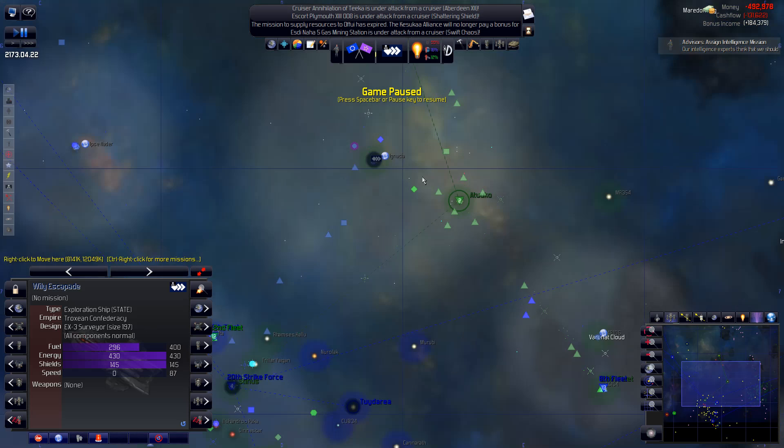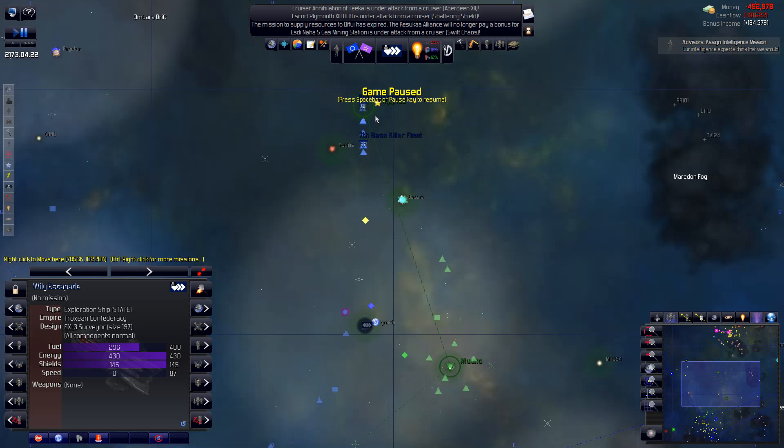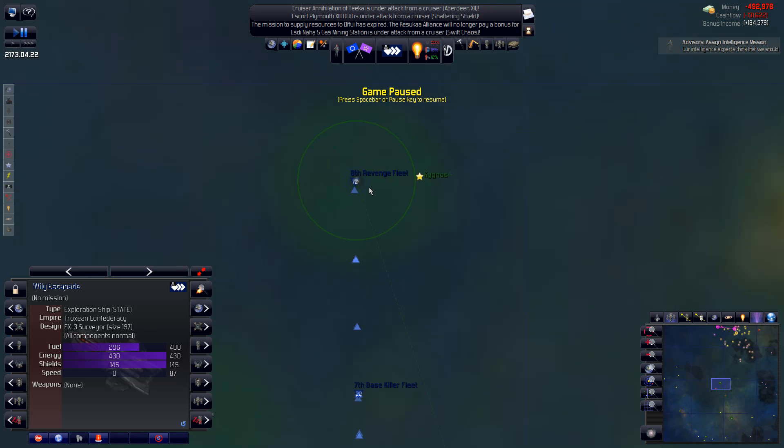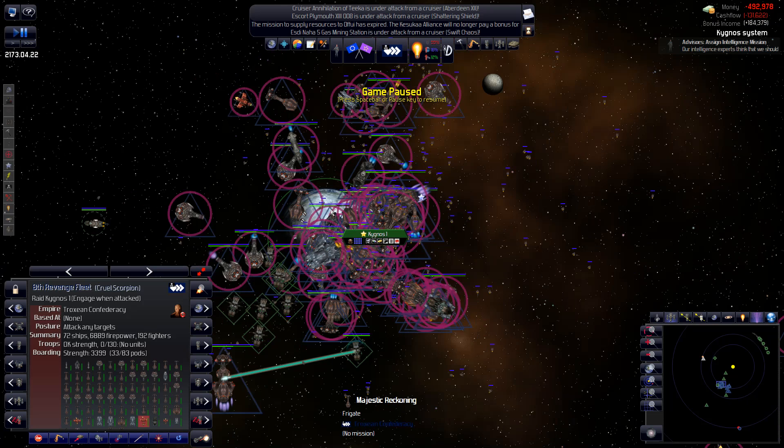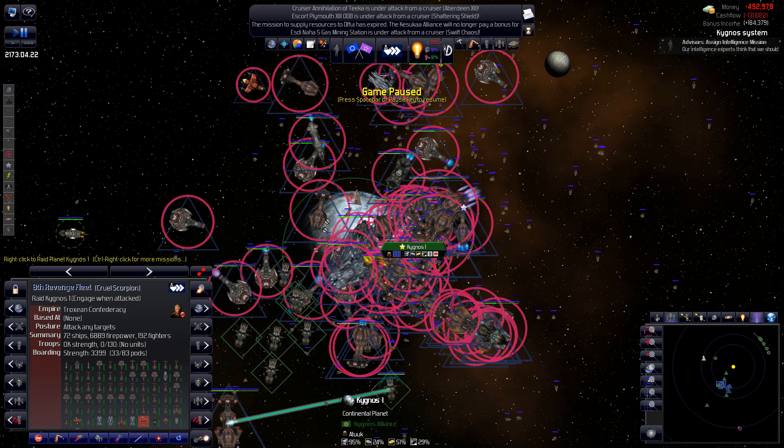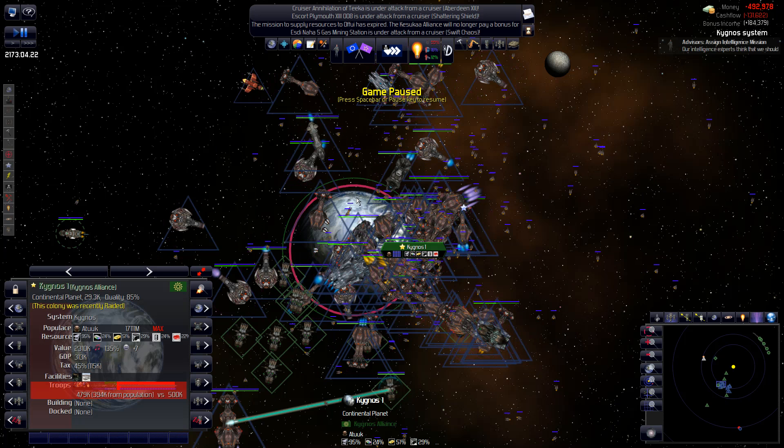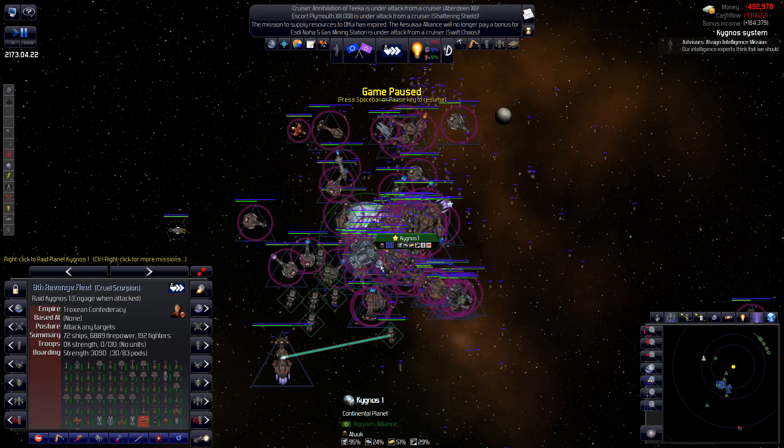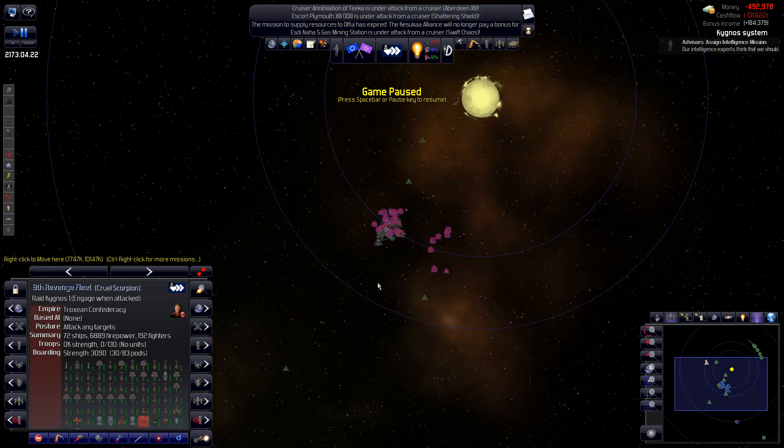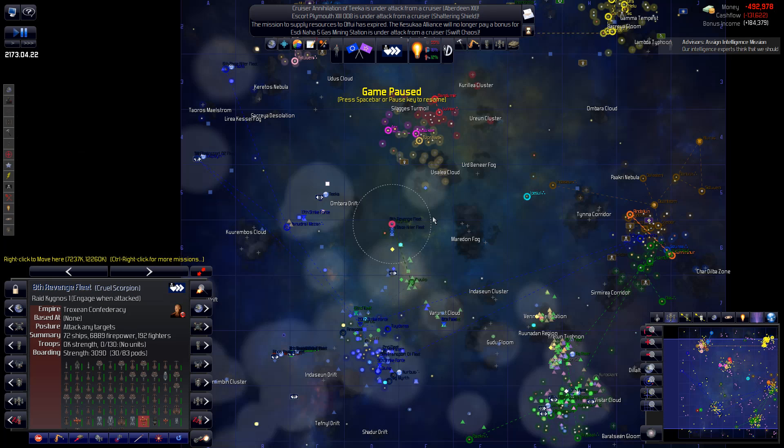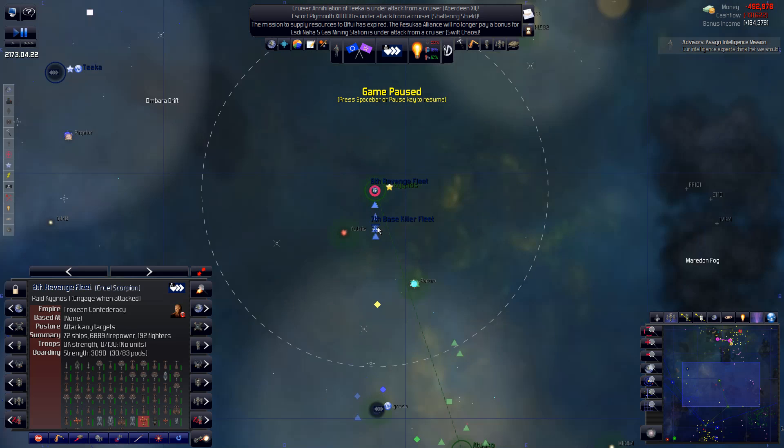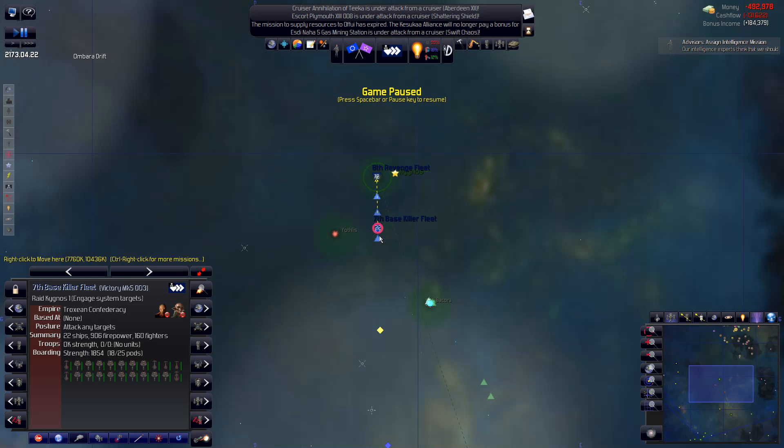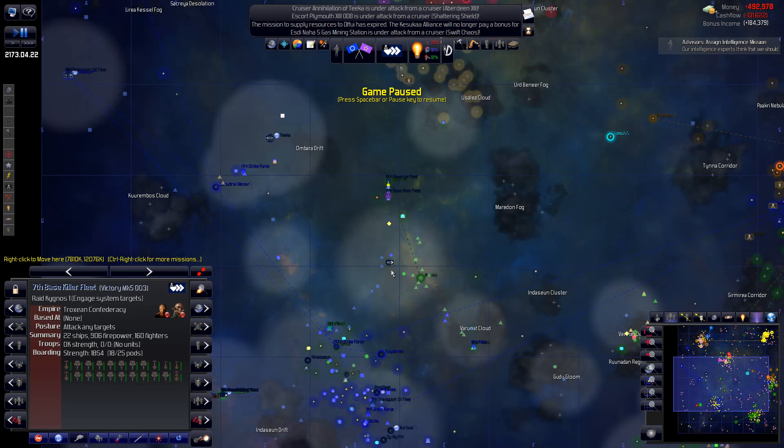Now let's take a look at some of our fleets. The 8th fleet is already here in the homeworld of the Kignos. It's raiding and we should be doing okay. I believe the 7th fleet is coming up to help out. There we go, and the 8th fleet can then go and repair and refuel and all that good stuff.